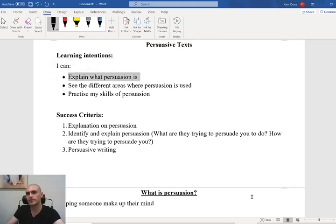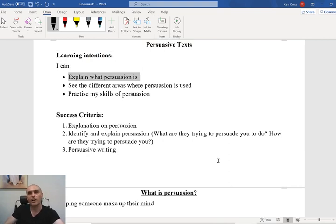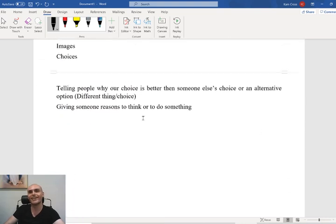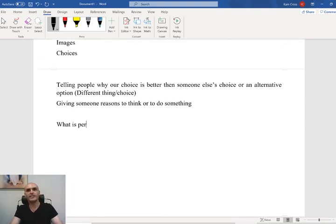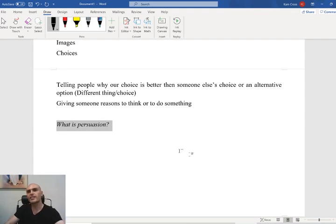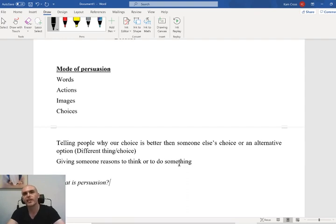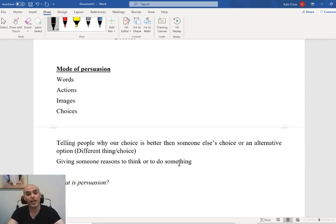In your workbooks, I would really like it if you could write down the question: what is persuasion? Pause the video here and go through what we've just spoken about. I want you to write your answer in your workbooks or on your word processor, and I would like your answer to be as detailed as you can make it. Pause the video here, go back and get that task done — ready, set, go.